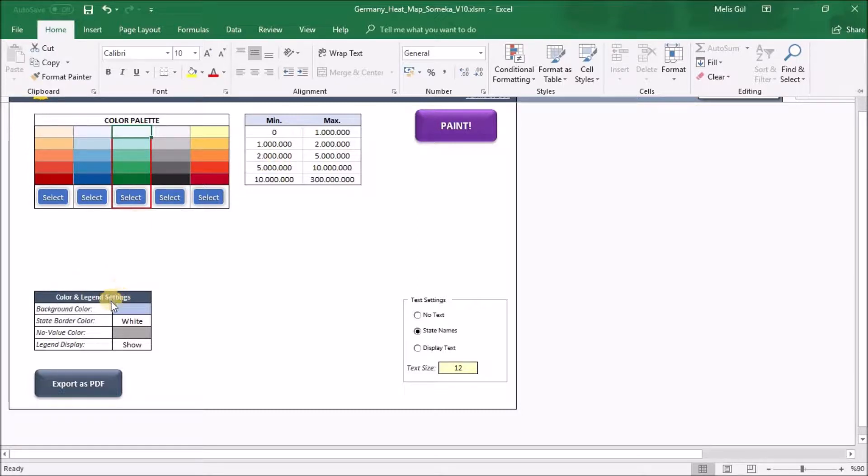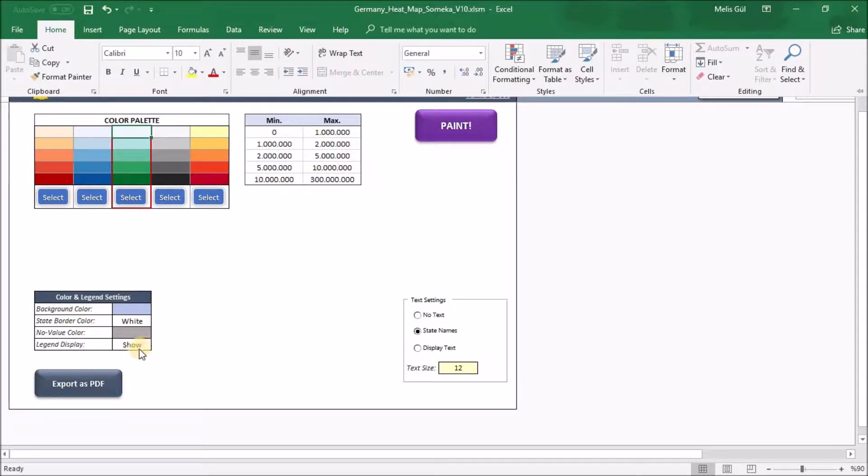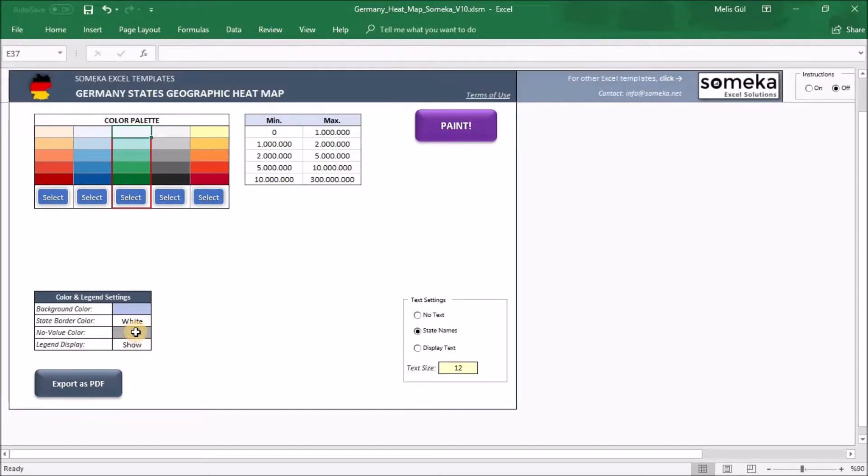In color and legend settings bars, you can change the color of the background and the state borders. Also, if you do not obtain any data for the state or when the data is not in the range of the limitations, you can paint them gray for example.